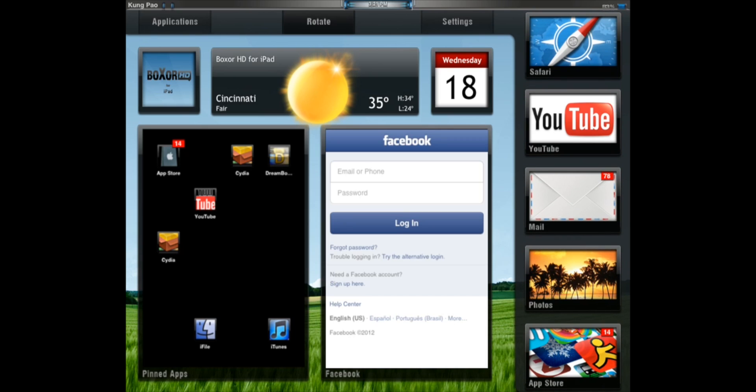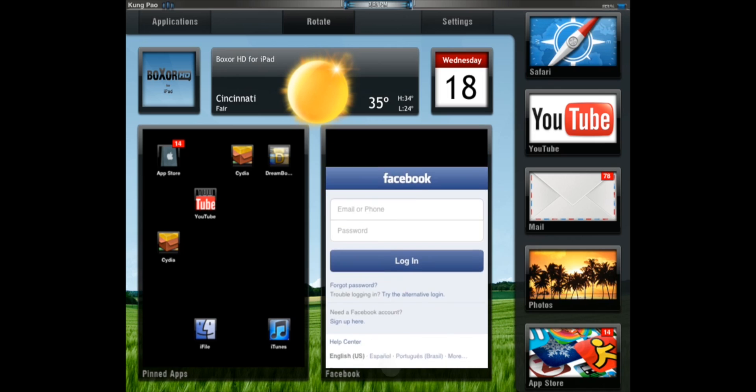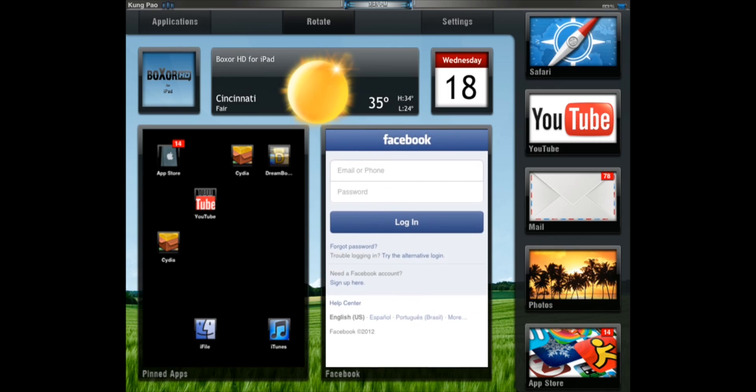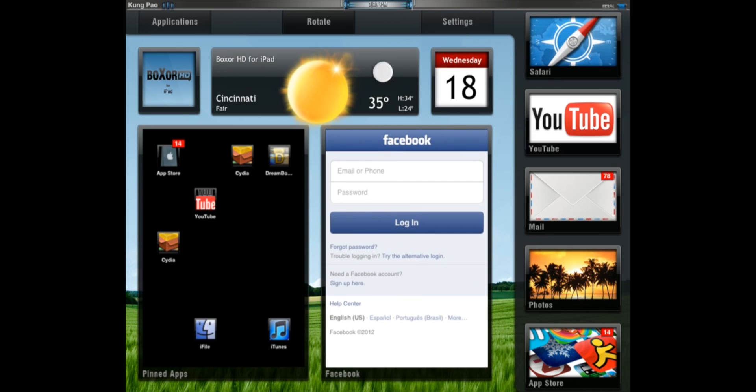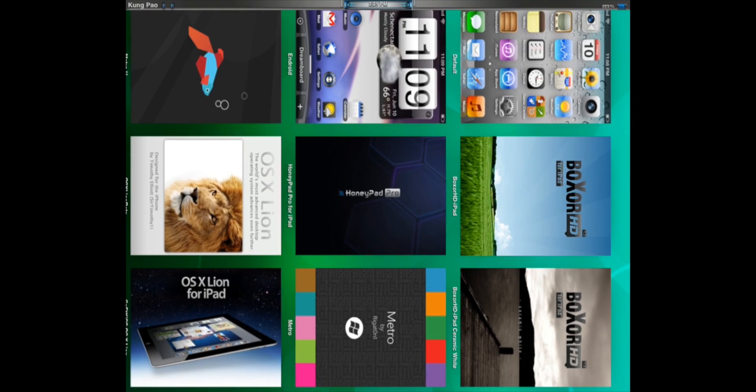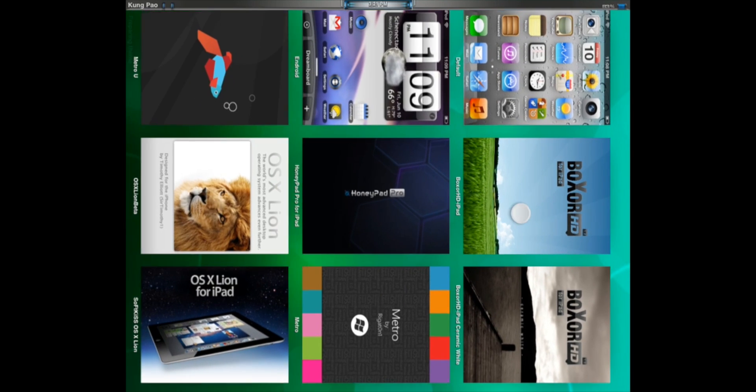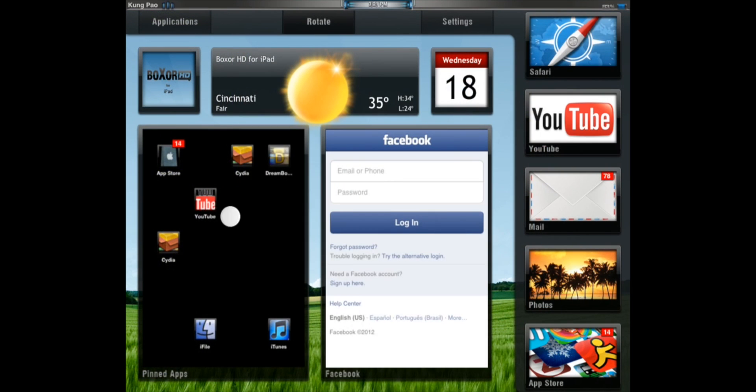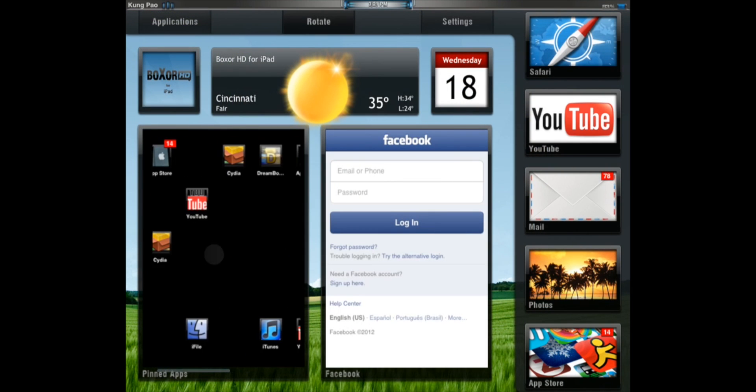It has this sidebar with all of your apps that you use most of the time. It has Facebook right here. You've got your calendar right here. You've got weather, and just this little icon. And here you can have your pinned apps.